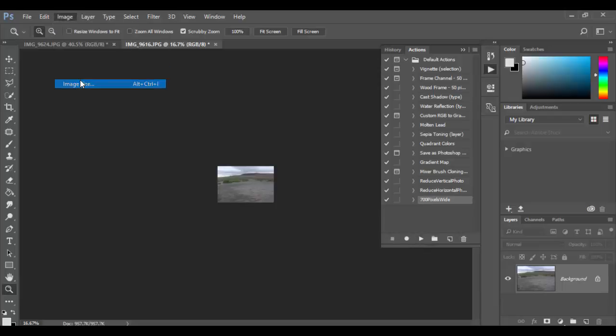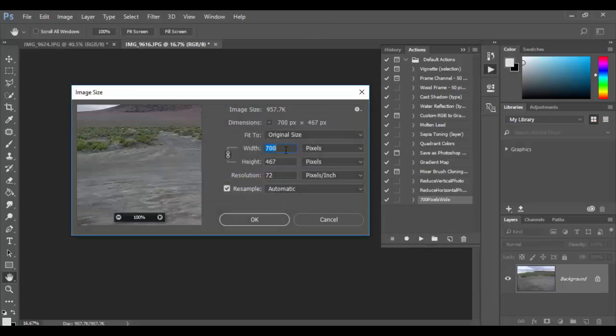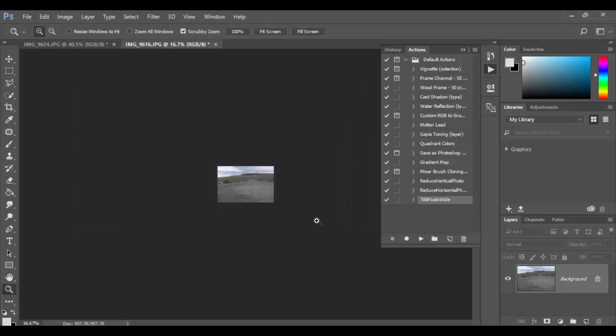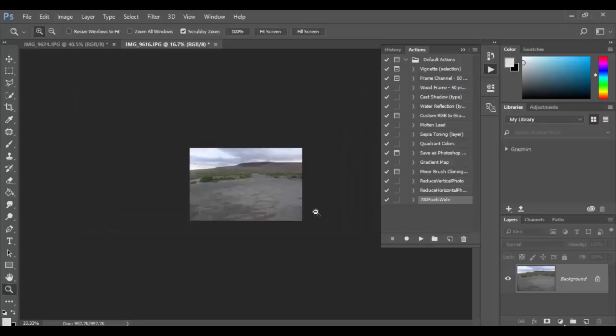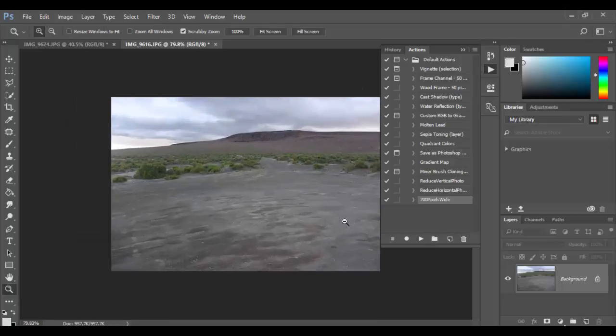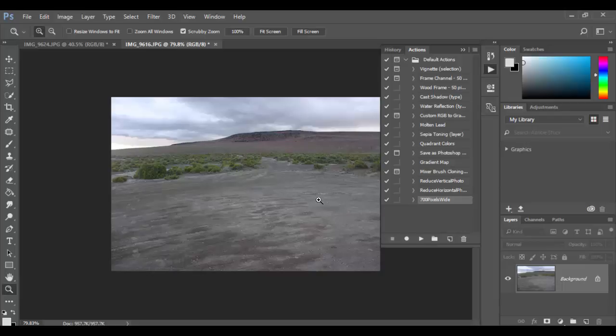So if I go to image size, you'll see here 700 by 467. Pretty cool, right? So enjoy actions, experiment, try out other actions. Of course, it'll accept adjustments.